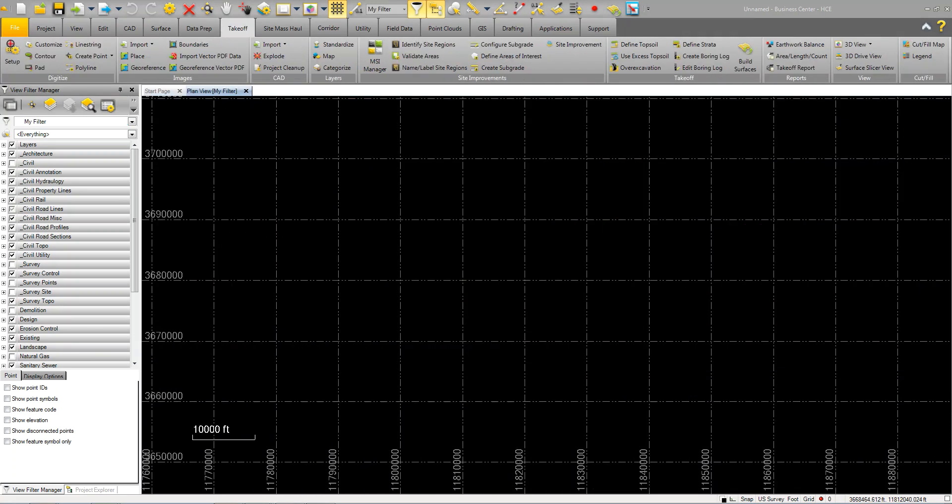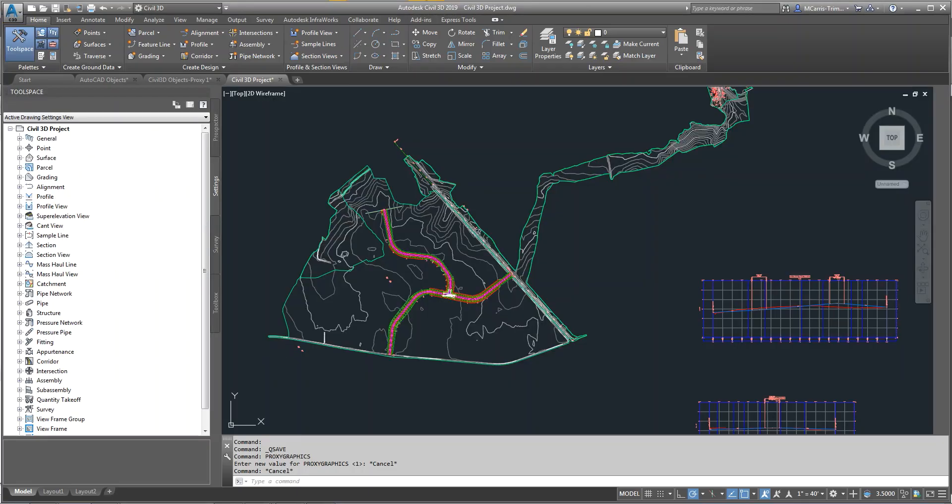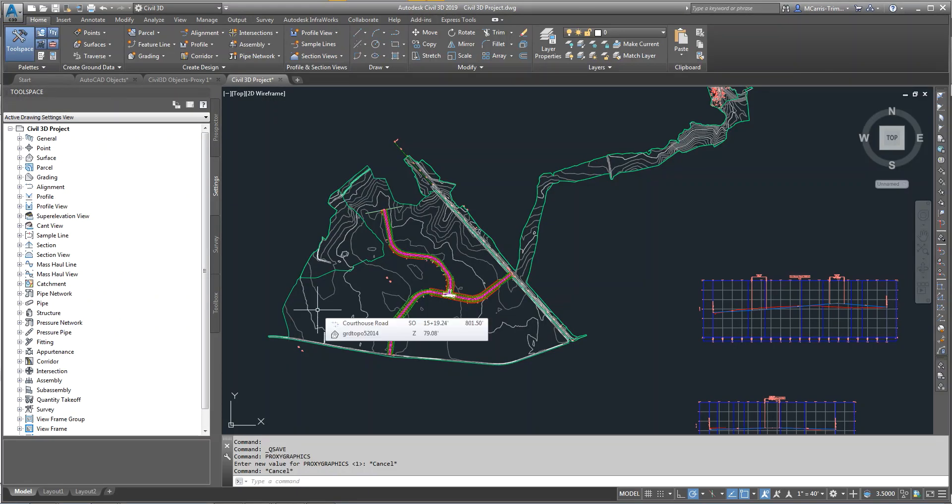I want to take a few moments and discuss interoperability between Trimble Business Center and AutoCAD Civil 3D. I set out to prove that I could take a project created in Civil 3D, bring that into Business Center and do a takeoff report and even build a model with very little effort.